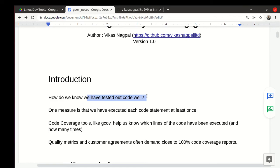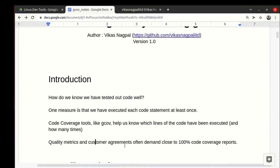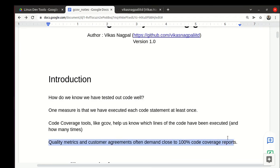Knowing the code coverage and which lines execute how many times is of great help. Often in engineering there are demands that we achieve close to 100 percent code coverage.